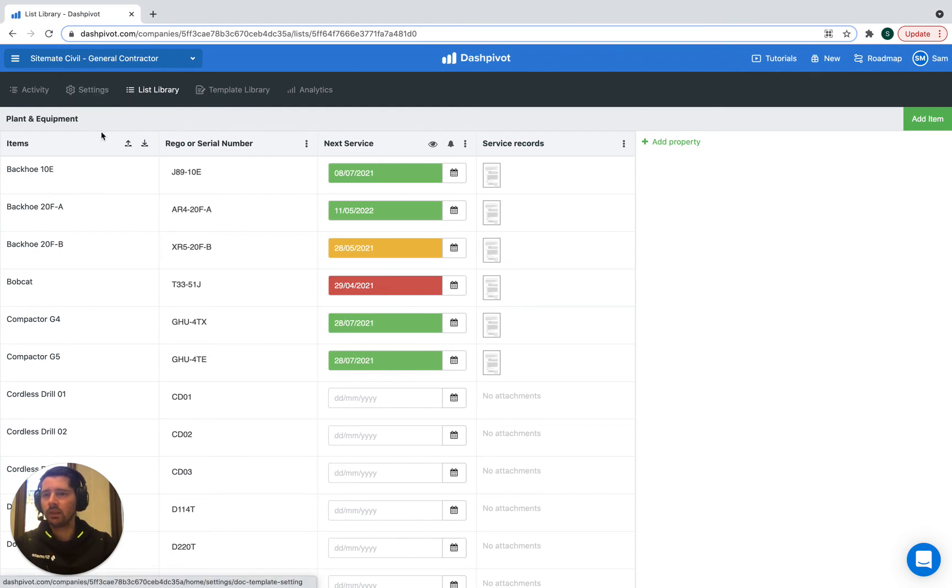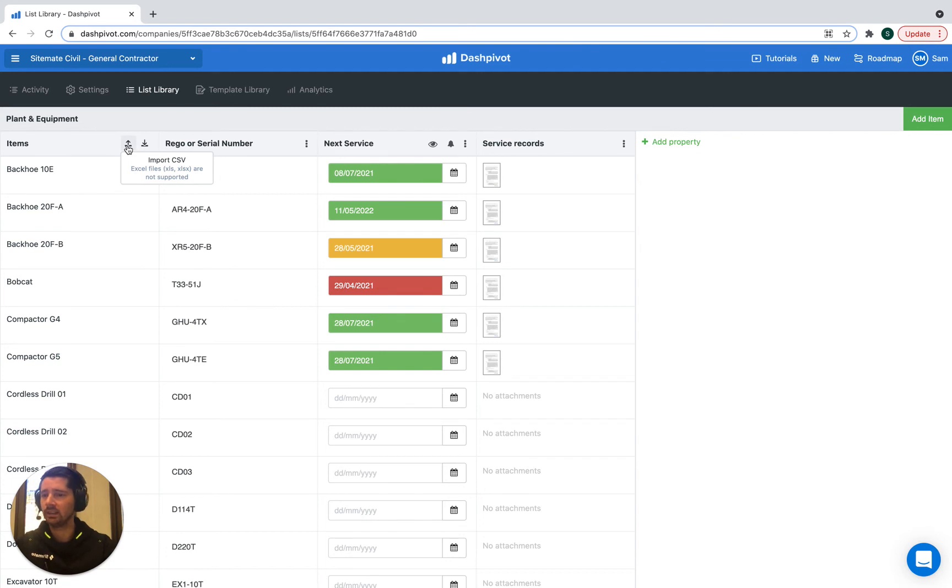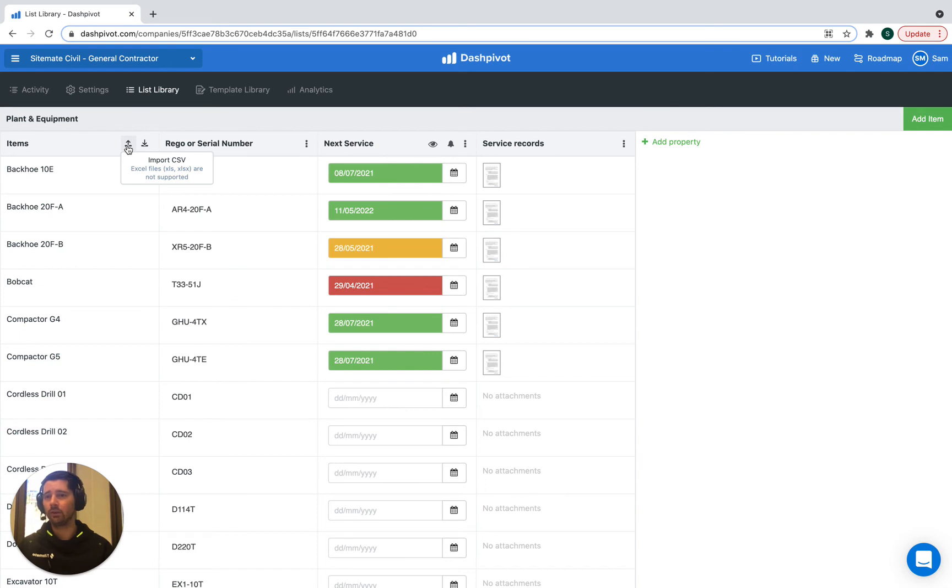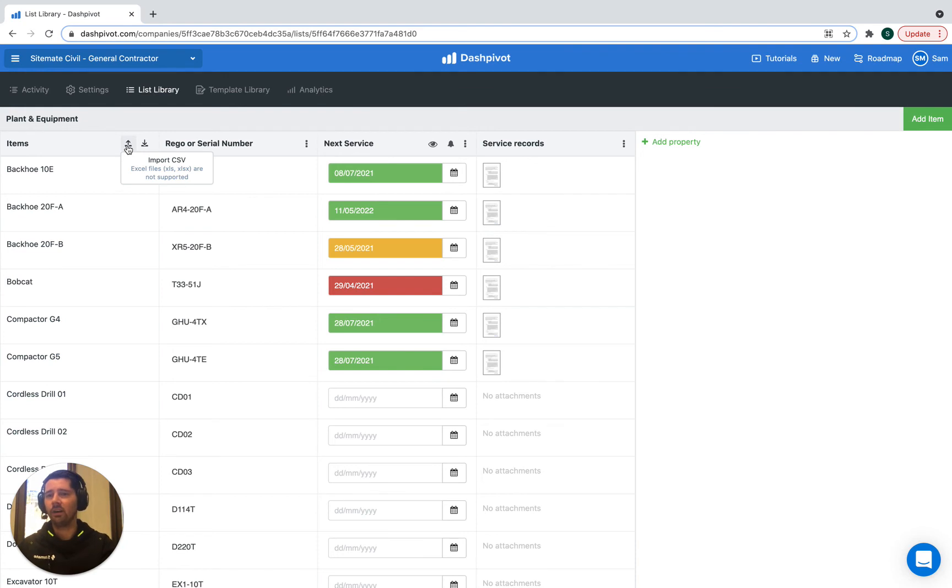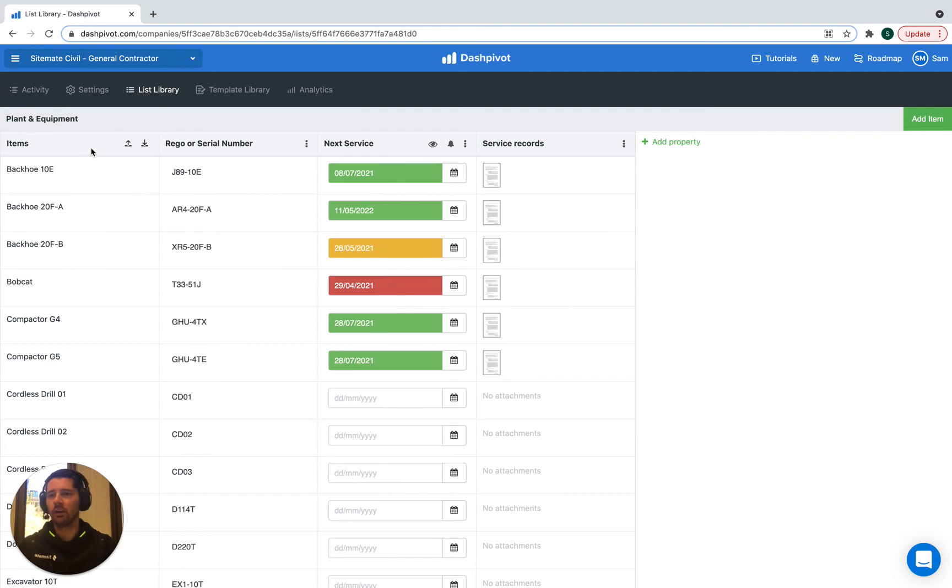When it comes to getting started with the list section, remember that you can always just import an existing list. So if you have a list of your plant equipment or vehicles already and you've got it in Excel or you've got it in Google Sheets or another software, just save that or export that as a CSV file and then you can upload that and import that into Dashpivot and it will auto-populate all of the items.